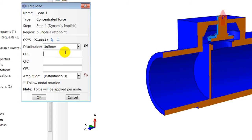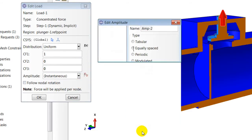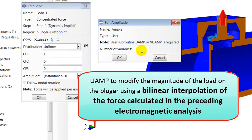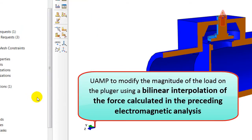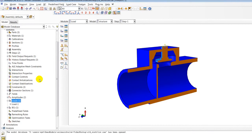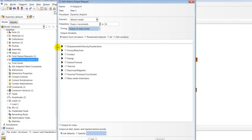This will also require creating a user subroutine UAMP, where electromagnetic force is calculated through a bilinear interpolation of the force calculated during the first step of this solution workflow. I will now create a sensor output for displacement history output.